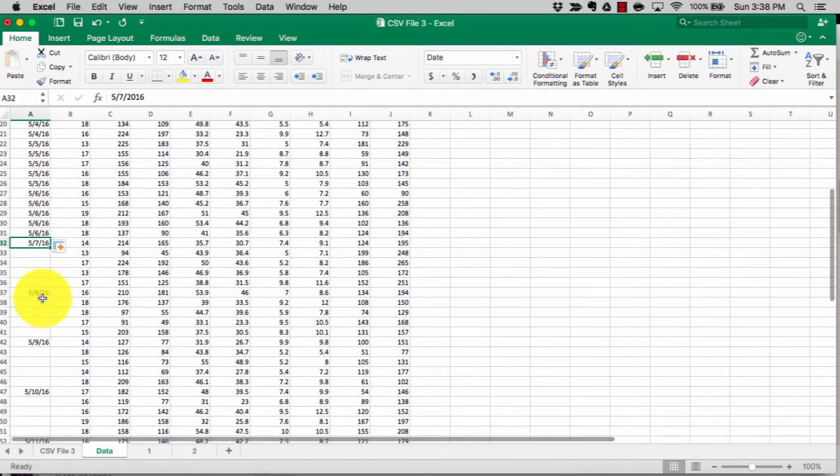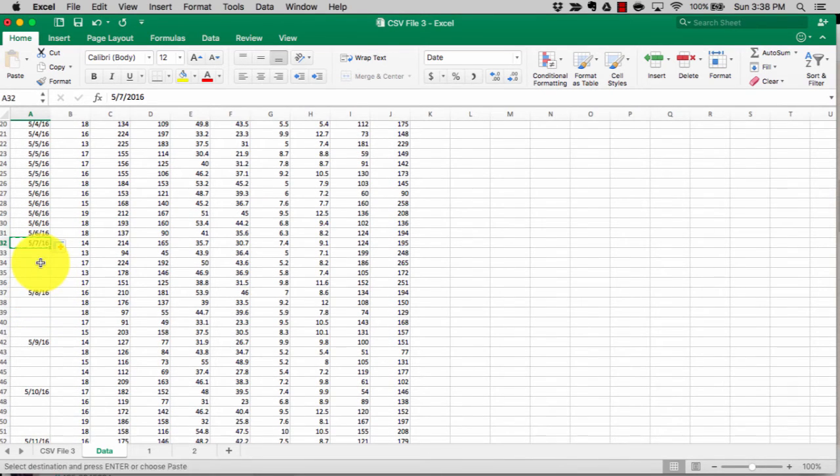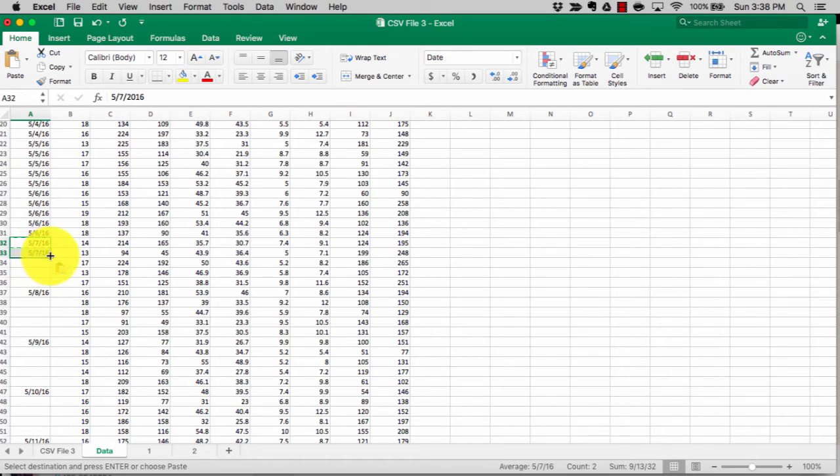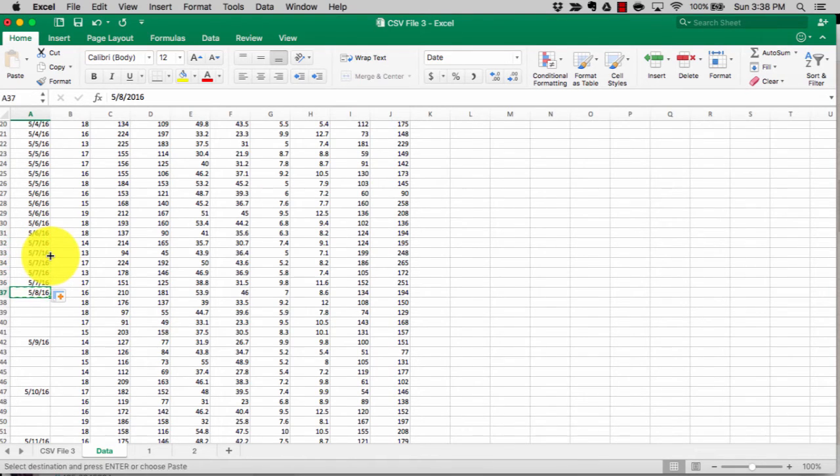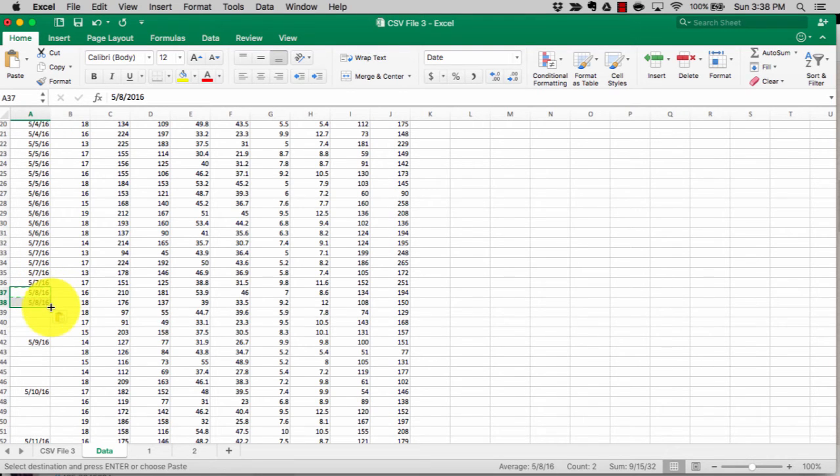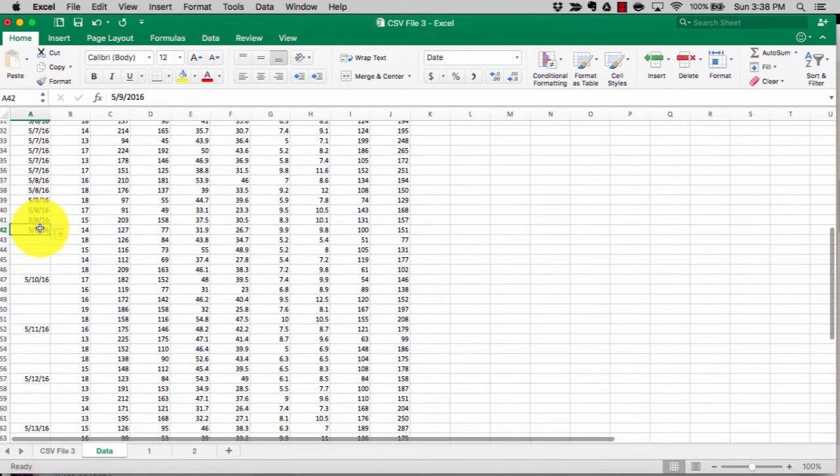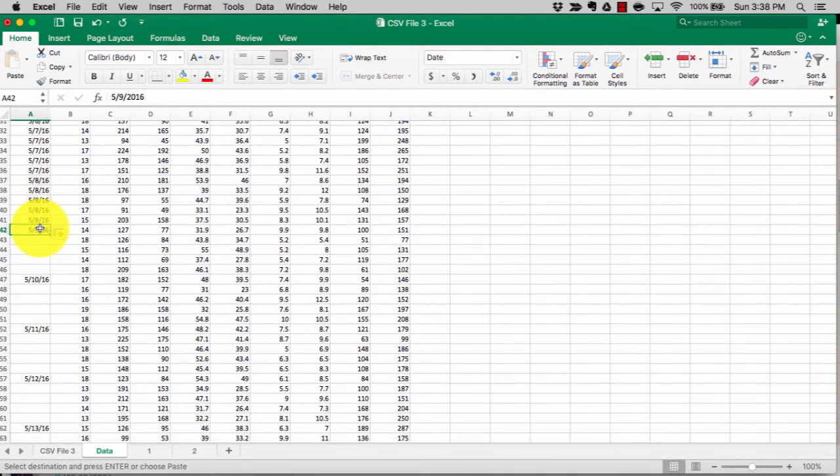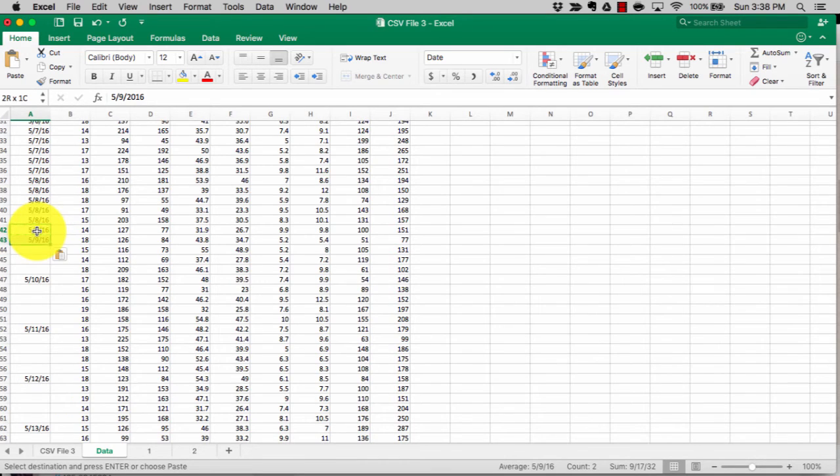As you can see, this is already getting tedious and you'll see the same thing in the exam as well. It's a little bit of a pain to do, so the earlier you do this in the test as soon as you get the files, the better it is for you.